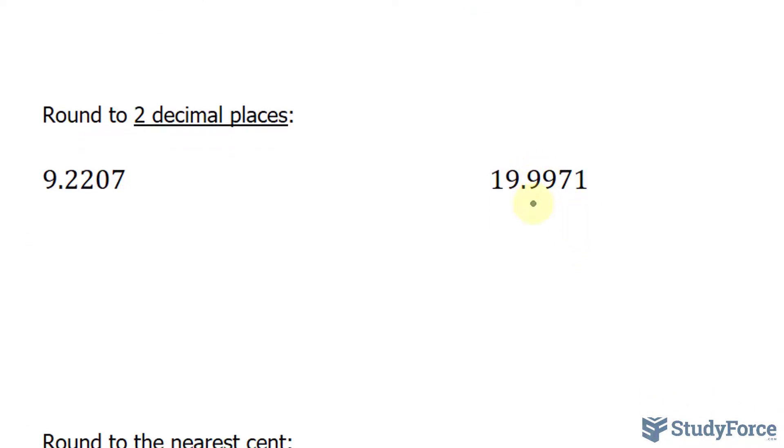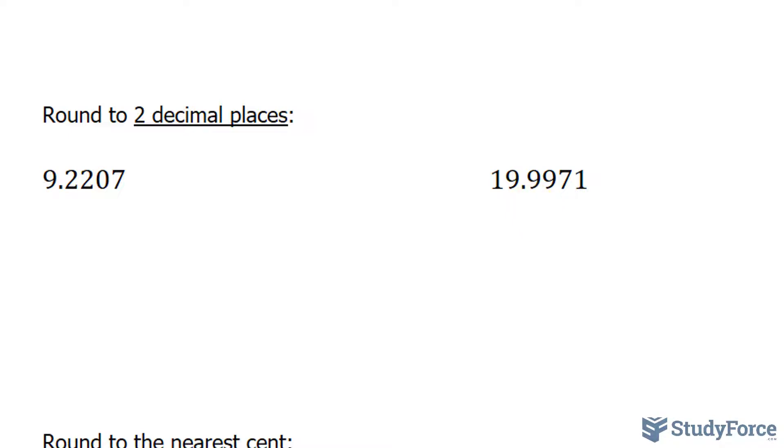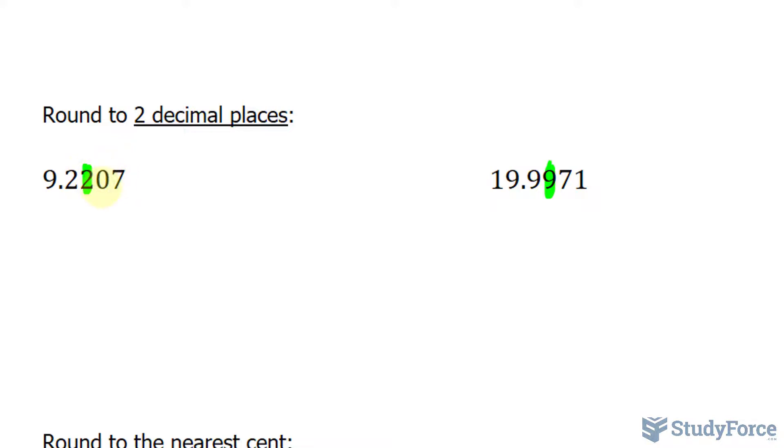In these two examples, we are expected to round to two decimal places. So oftentimes, when you're expected to round, the questions will be written differently, but they mean the same thing. If you read something like round to two decimal places, it's the same thing as saying round to the nearest hundredths. We will highlight that number and that number. Over here, we have to the right of 2 is a 0. That's less than 5, so we simply write down 9.22 and everything else goes away.